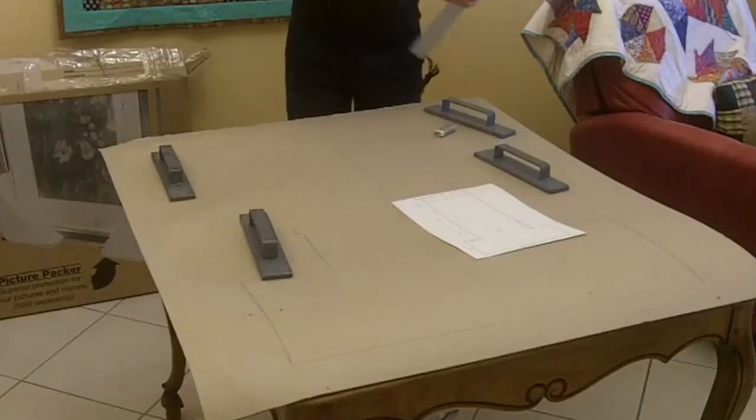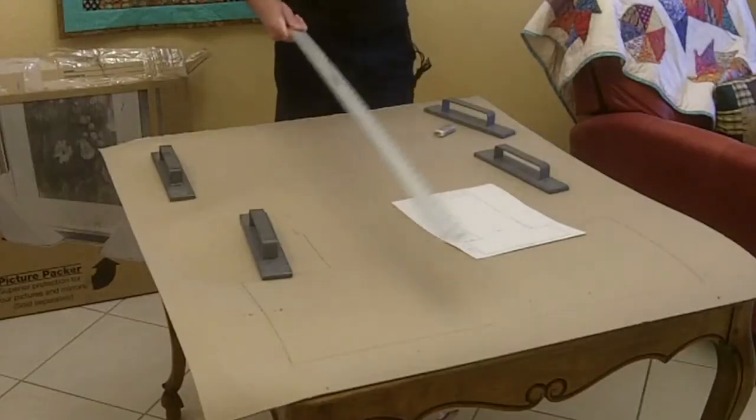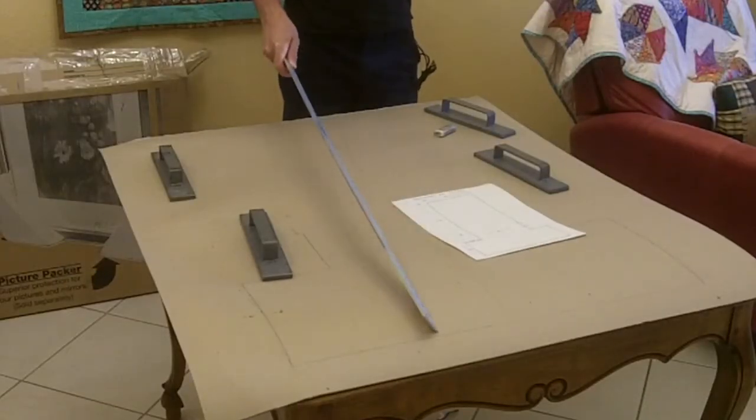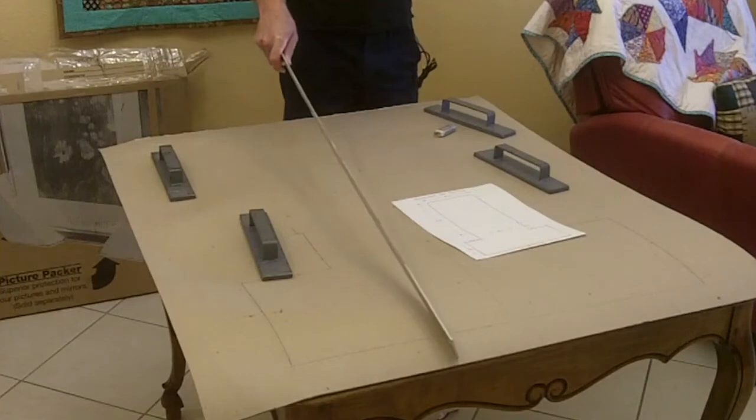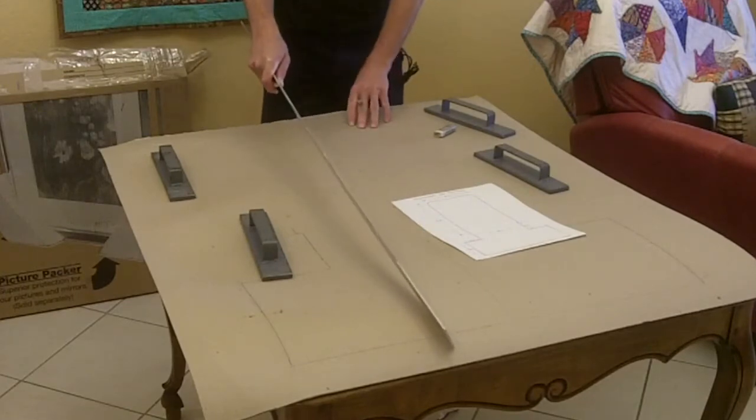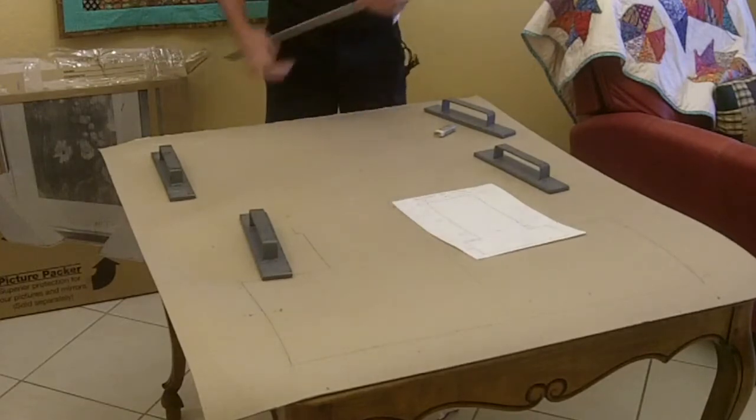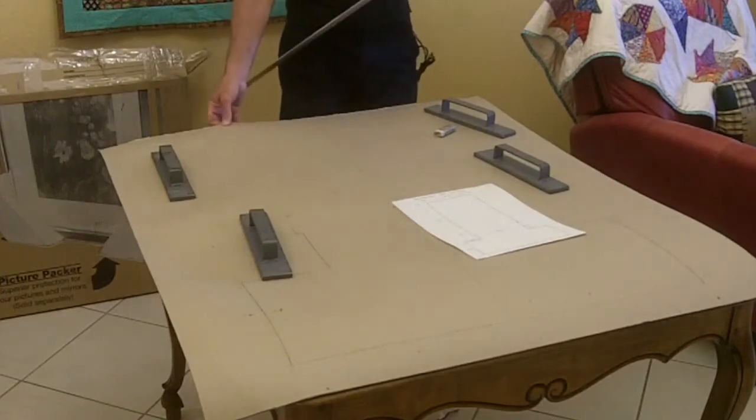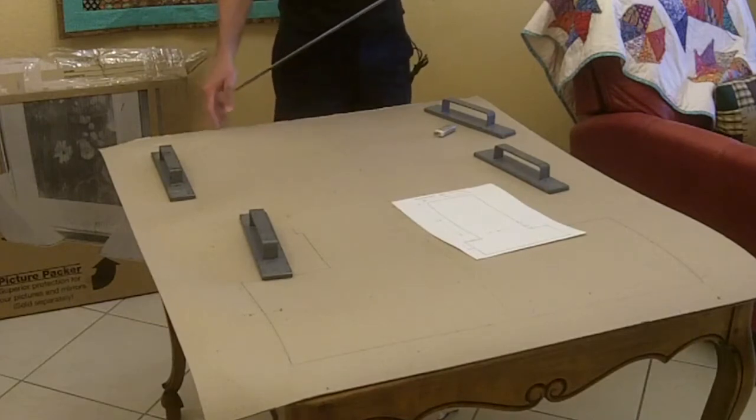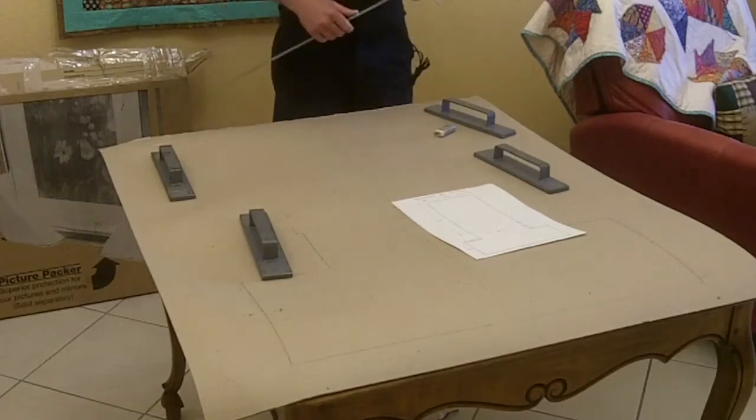You'll notice I made a mistake here. I should have started the pattern closer down to the bottom edge of my pattern material. It's not quite to the edge here, but I'm going to round this corner on the pattern anyway, so it's okay.